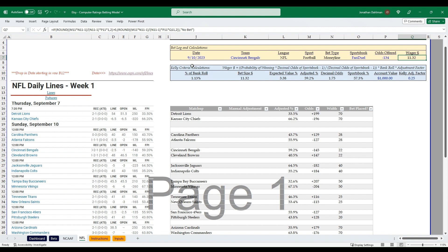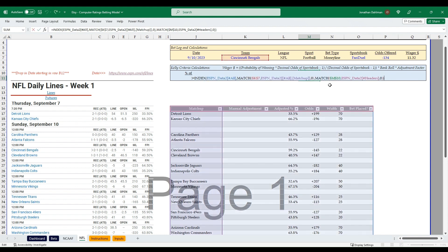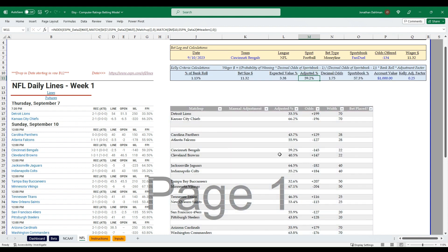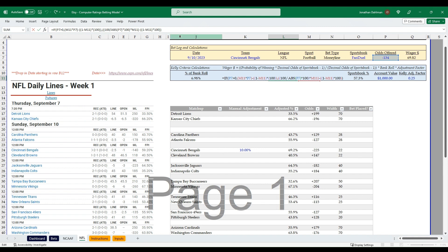Up at the top I have the Kelly criterion laid out. The formula is: wager amount equals (probability of winning × decimal odds of the sportsbook minus one), divided by (decimal odds of the sportsbook minus one), times your bankroll, times an adjustment factor. I have the sportsbook percent — converting American odds to percentages — and then you compare that to a lookup of your adjusted FPI percentage. For example, if you think the Bengals have closer to a 70% chance, you can see the wager amount increases significantly as a result.